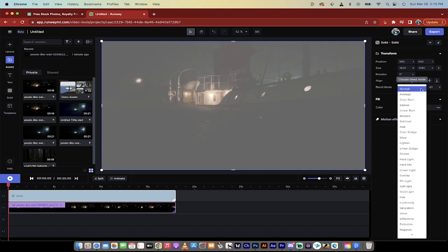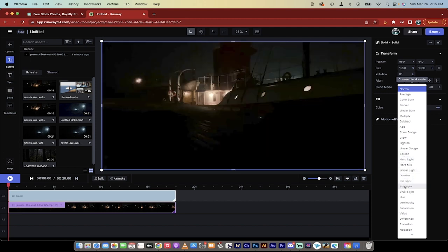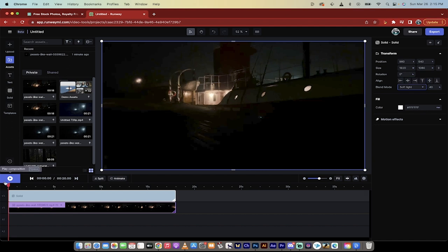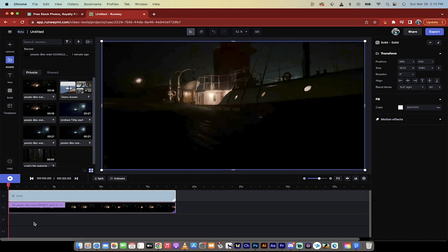So you've changed the percentage to 40, change the blend mode to soft light. This is the critical part. We're changing that up.